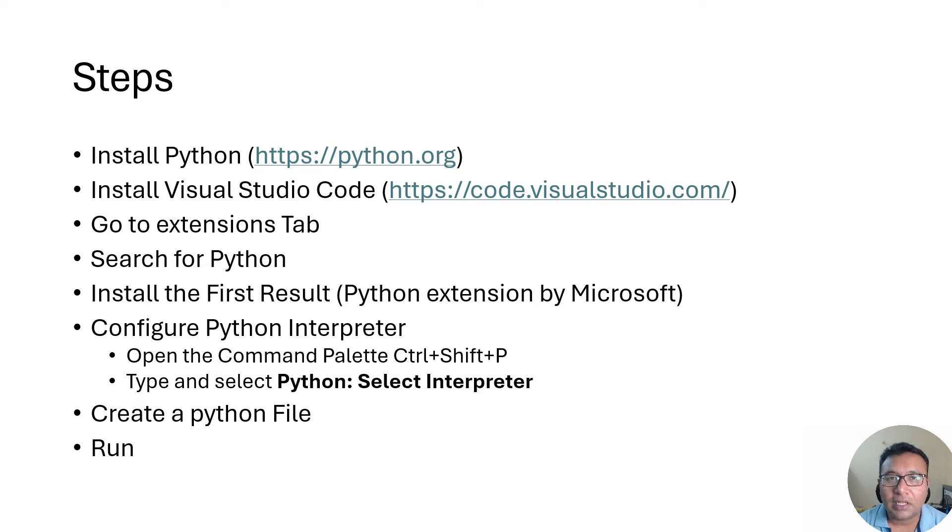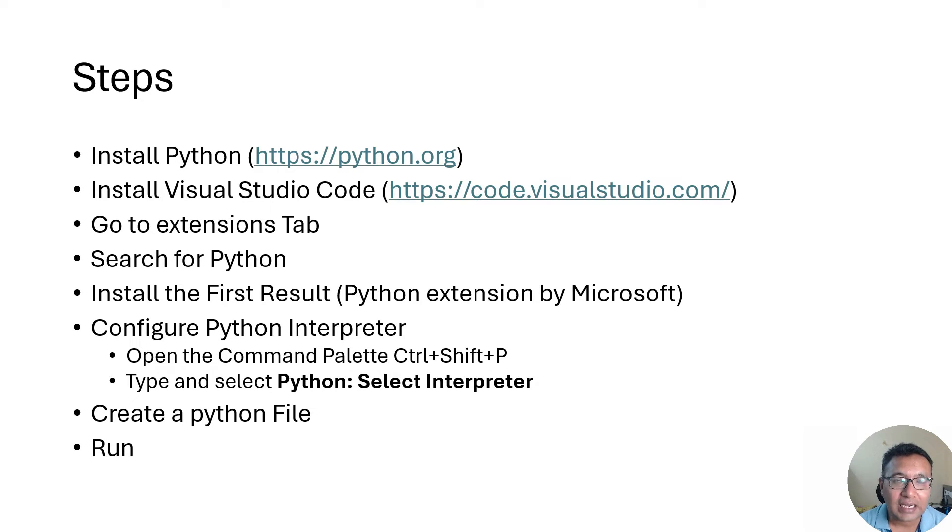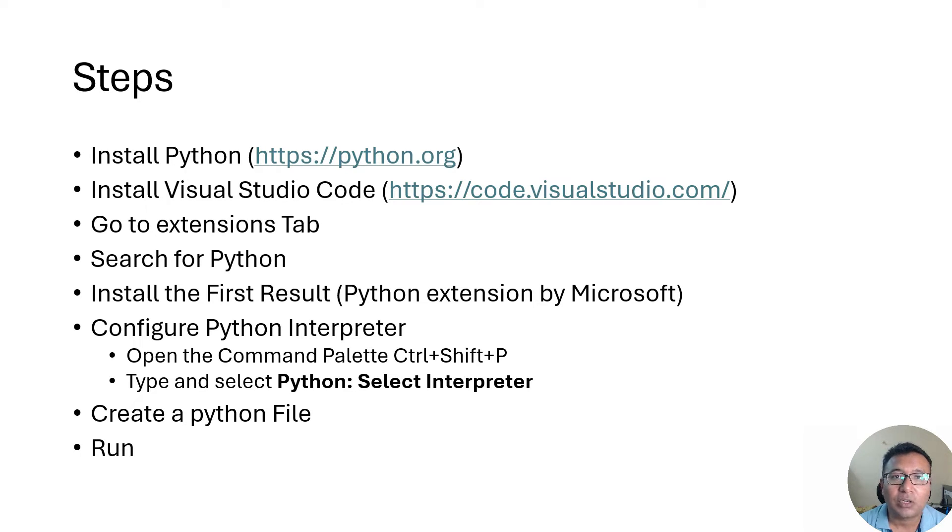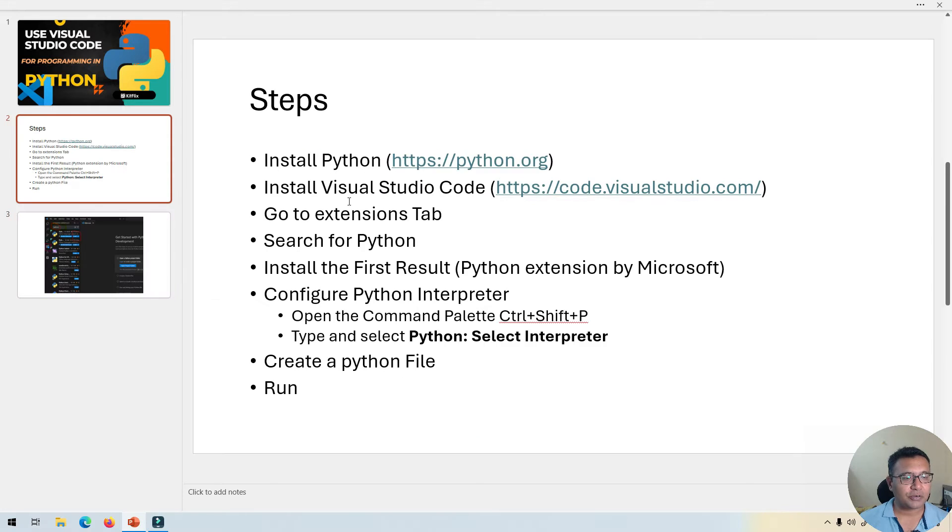After that, it's pretty much just a two stage process. First, we need to install the Python extension in Visual Studio Code and second, we need to configure the Python interpreter that we already have installed on our computer. Now to make things simpler, I will just go step by step and show you all.